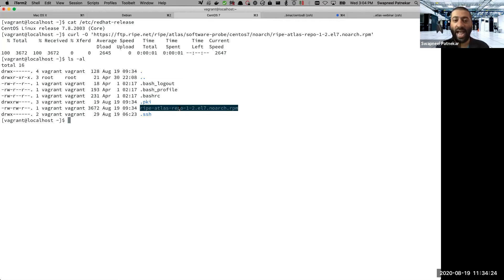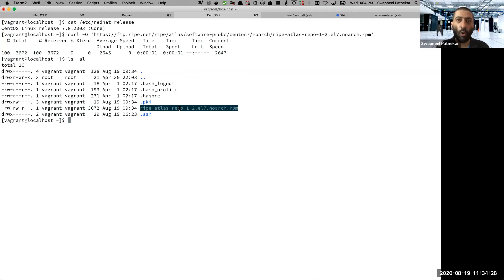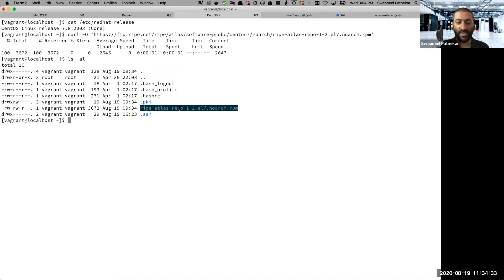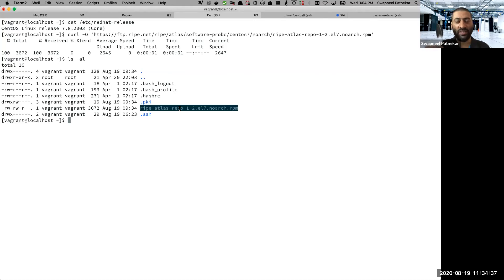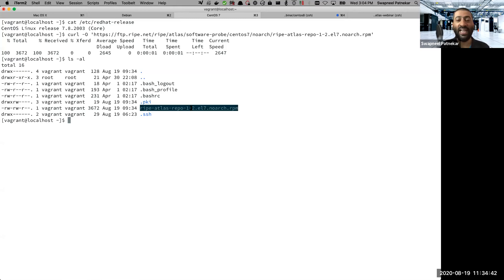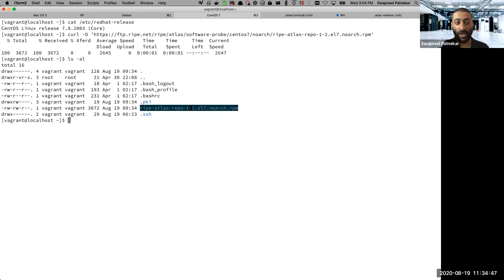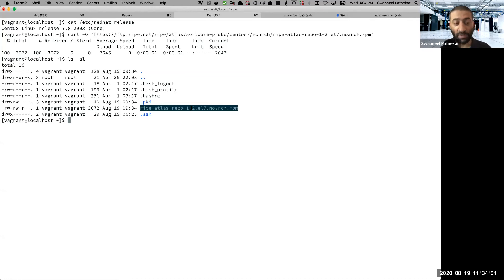But having said that, this is actually not the right Atlas software package. This is only the package for the repository information. In Linux and Unix world, you have package managers. So this package manager will talk to repository servers. This package is basically installing the repository server information inside your Red Hat or more specifically CentOS 7 operating system.